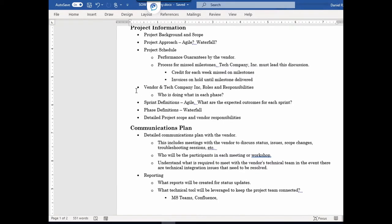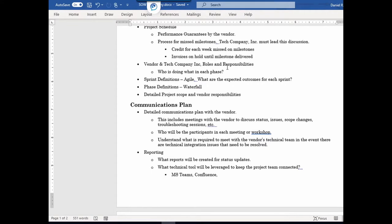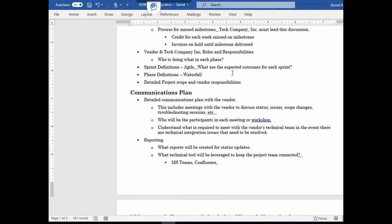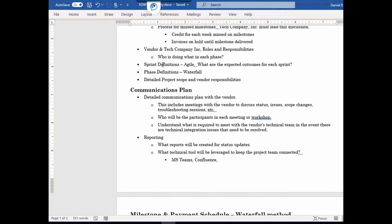Another thing is roles and responsibilities — you want to make sure everybody knows what they're doing, with no misunderstanding on who's working on what, especially when it comes to the phases. You want people to be clear on what they're working on in each phase. If you're using Agile, you want to define what the expected outcomes are for each sprint — basically, the definition of done. You definitely want to sit down with the vendor, go over this, and confirm it through the SOW, because this can lead to a lot of misunderstandings, especially working with Agile.